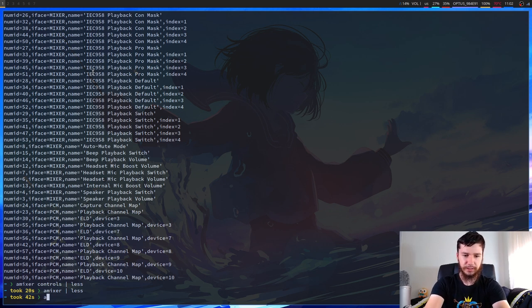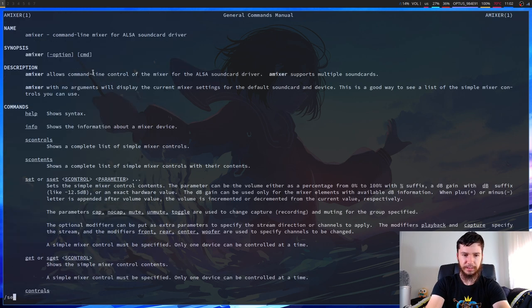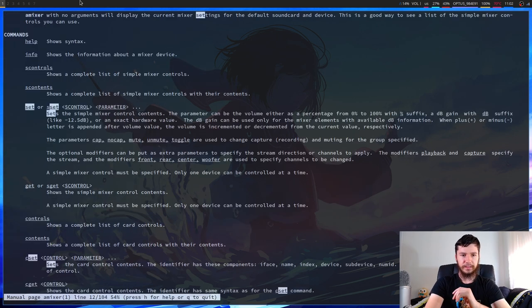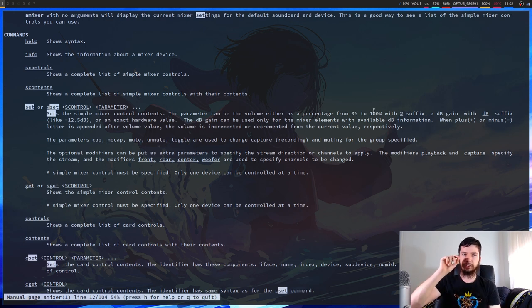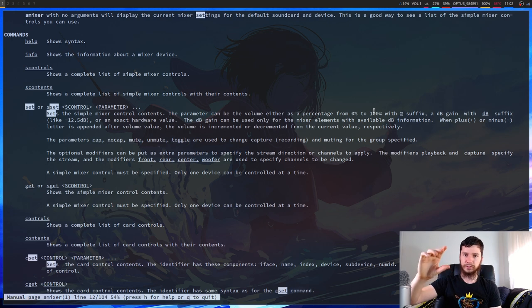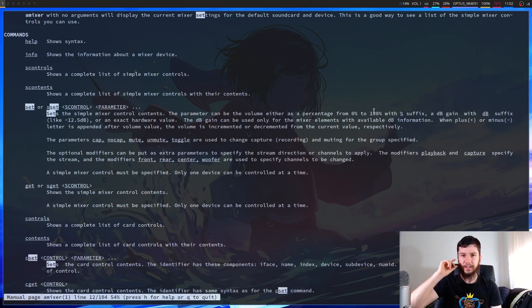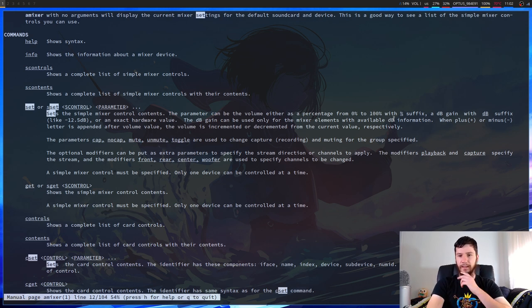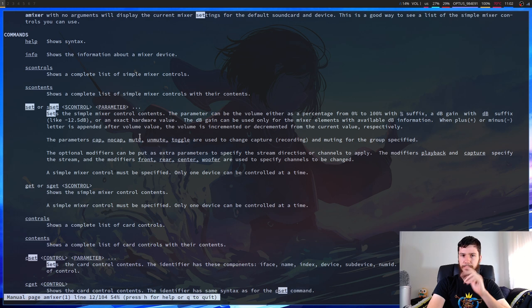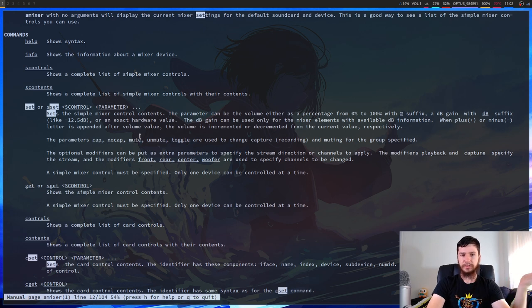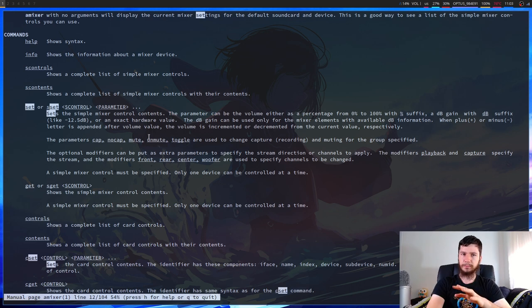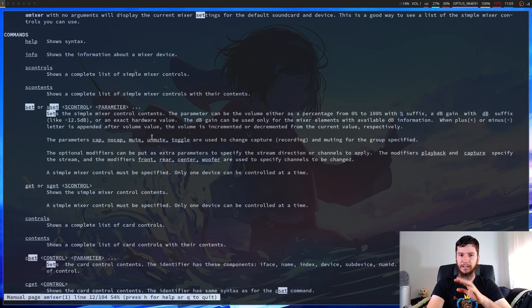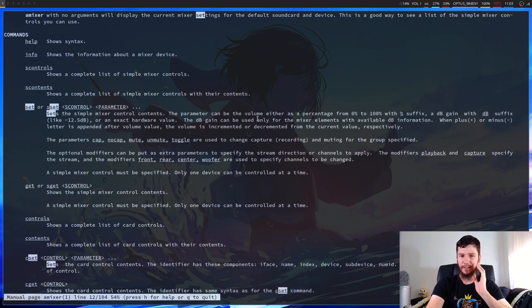So if we go down to set, you can set it in a couple of different ways. You can set it with a percentage. You can go the actual percentage you want to set it to or plus or minus by that percentage. You can set it to a decibel or plus or minus that decibel. And also you can do cap, nocap, mute, unmute and toggle. The ones you're mainly going to care about are mute and unmute and then also setting the volume level.